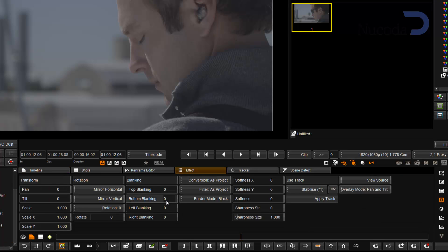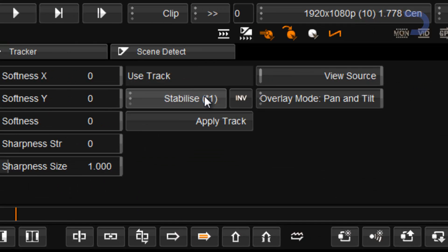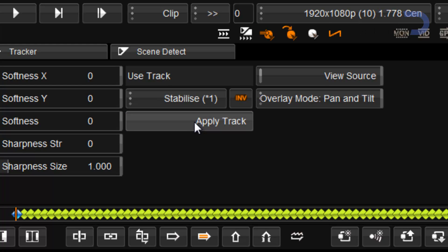Go to pan and scan, I've selected my track, inverse, and apply track.